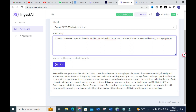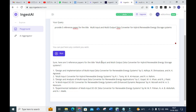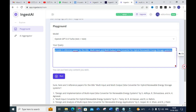I have given the prompt and I will run it to see how it generates reference papers for this title — whether they are relevant to the work. Here you can see five reference papers for the multi-input multi-output zeta converter: 'Design and Implementation of Multi-Input Zeta Converter for Renewable Energy System,' 'Multi-Input Converter for Hybrid Energy System,' 'Design and Analysis of Multi-Input Zeta Converter for Renewable Energy Application,' and 'A Multi-Input DC-DC Converter.' This is a fantastic option available in this tool.